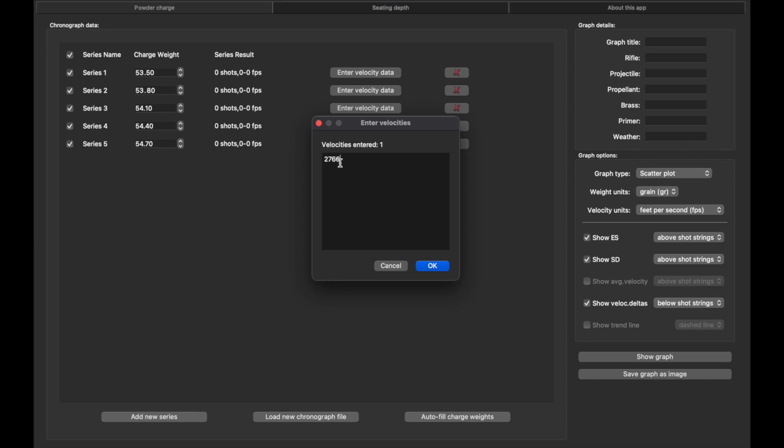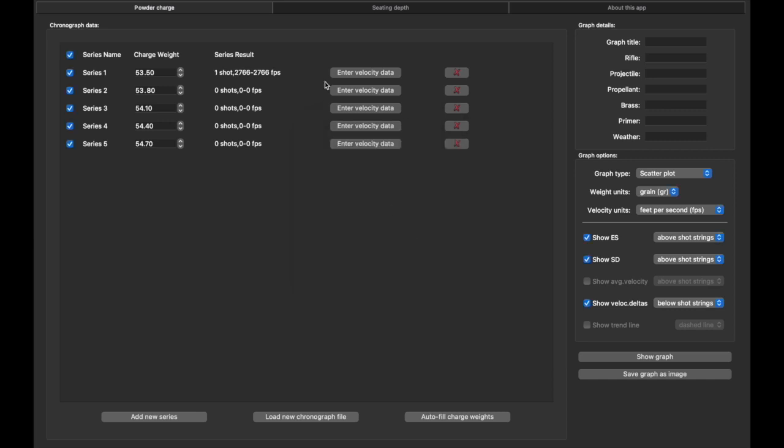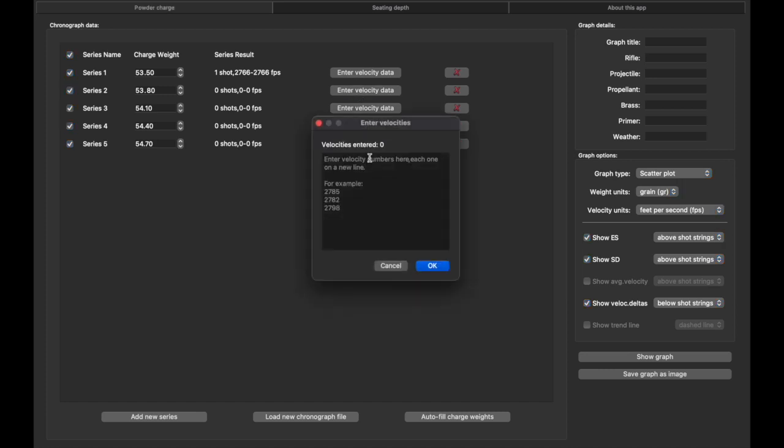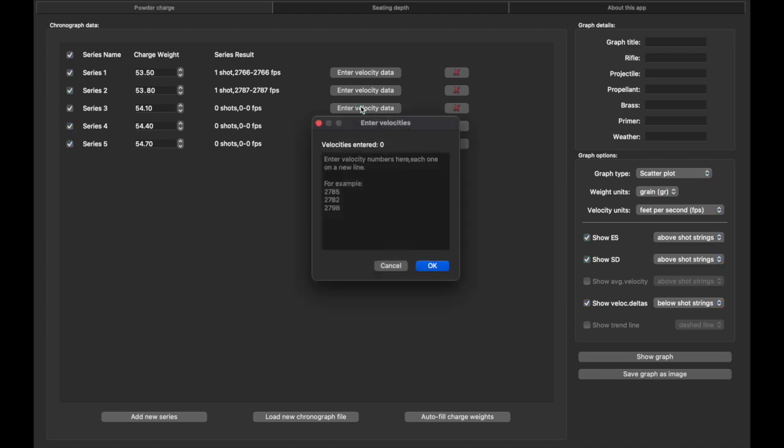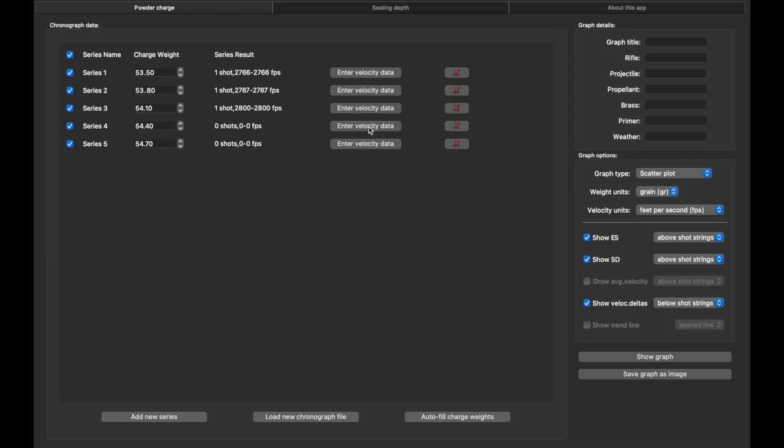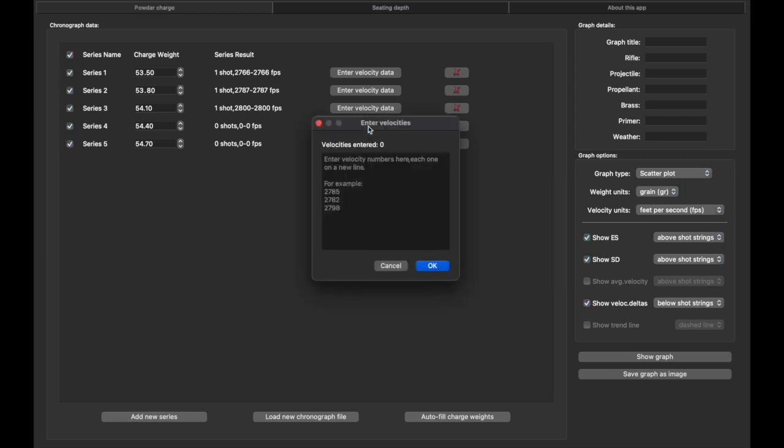And then if I move to my next series we're at 2787, 2800, 2825, and 2829.